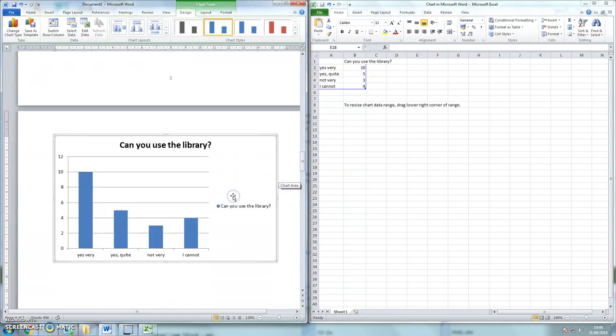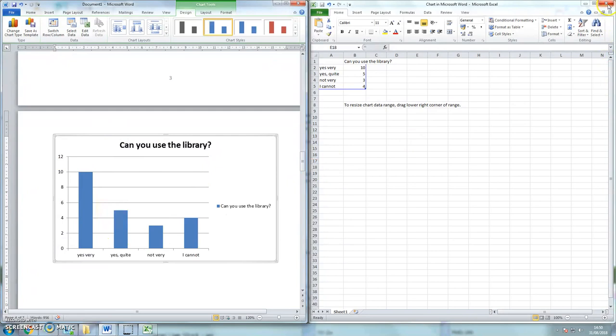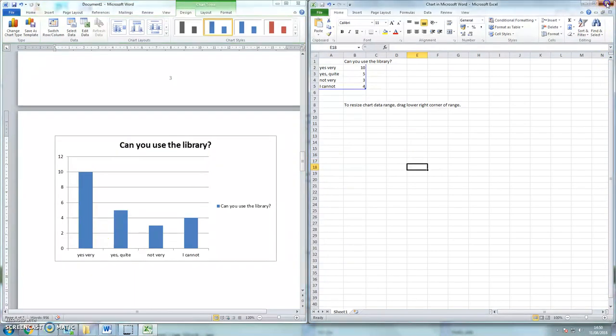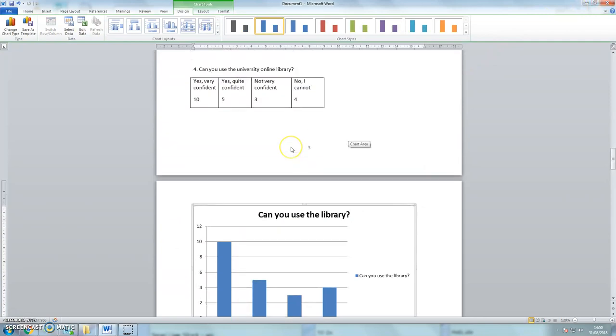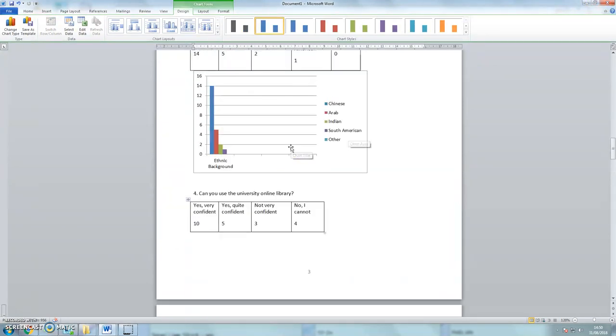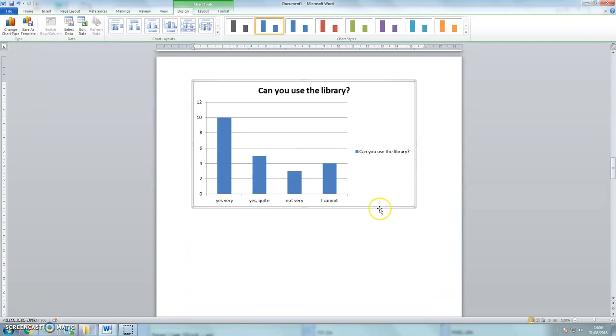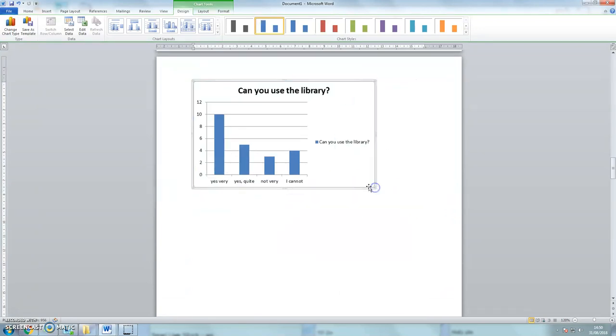And I'm going to change series 1 to can you use the library. And if we look down there we can see the chart comes up. Click on the red cross to delete the Excel and there we have the answers. Now these graphs, they look quite pretty, they're not very useful though.